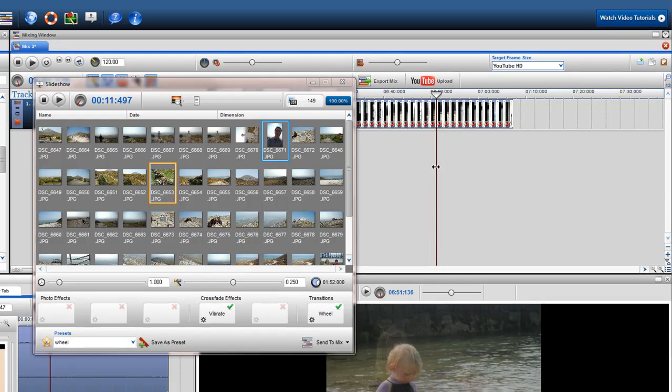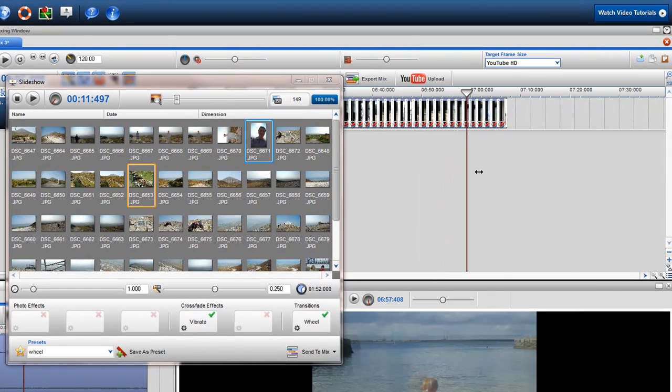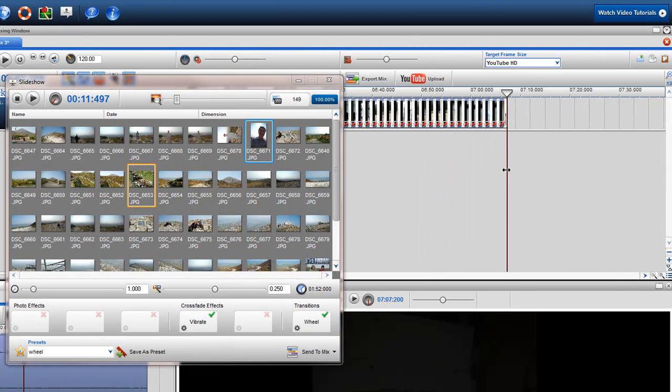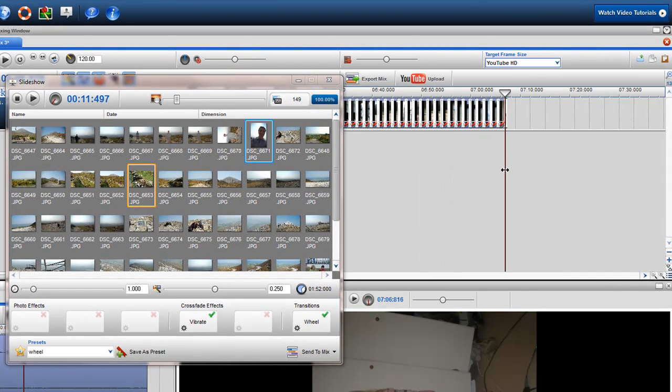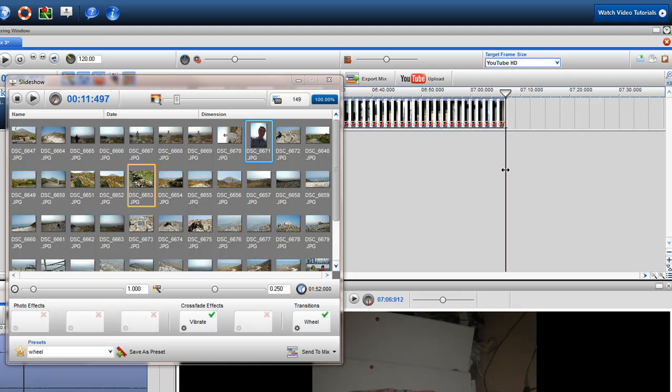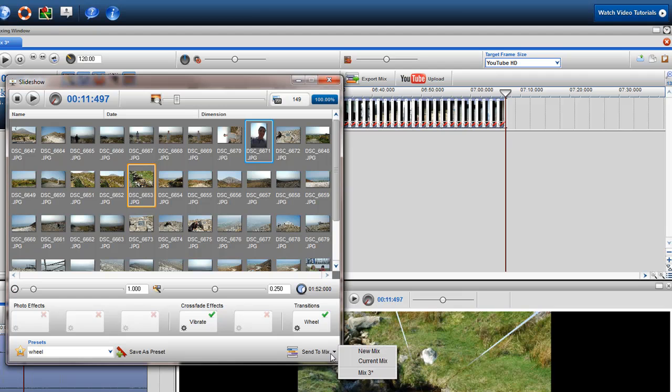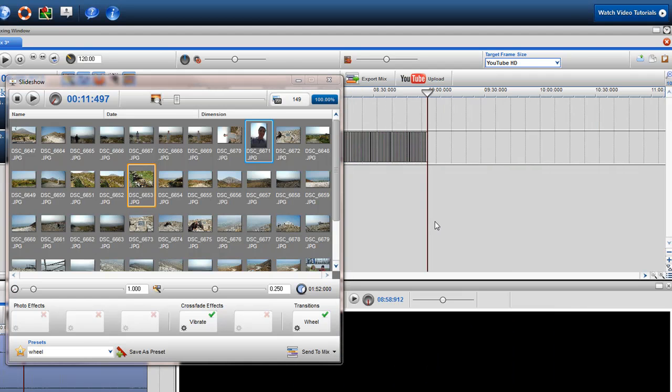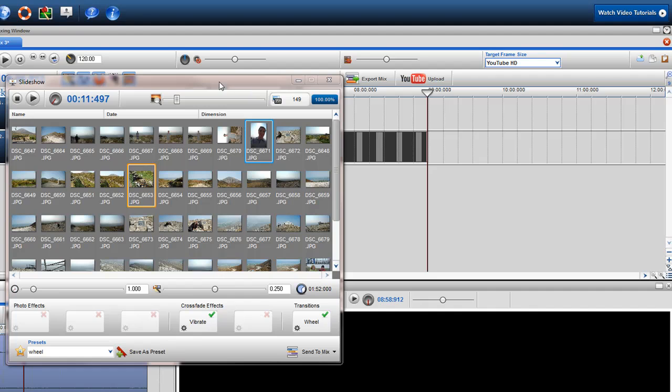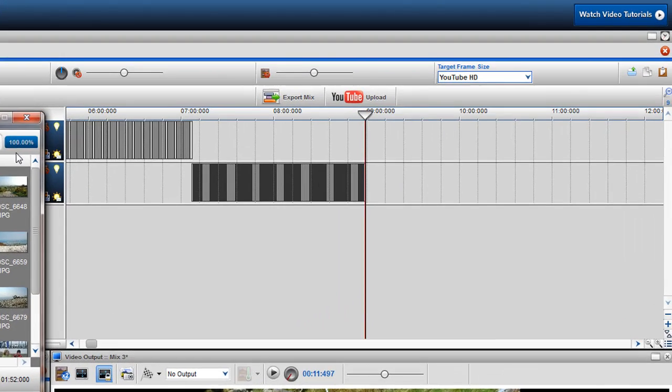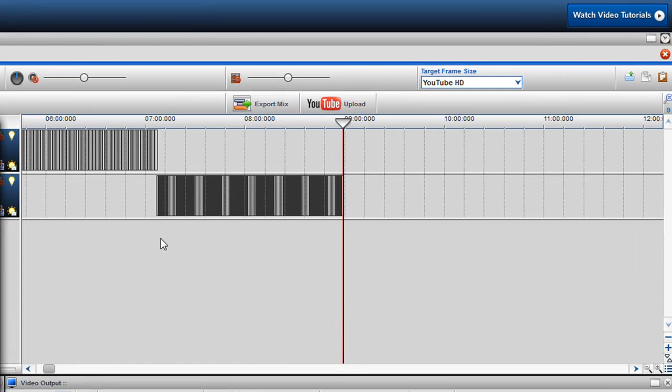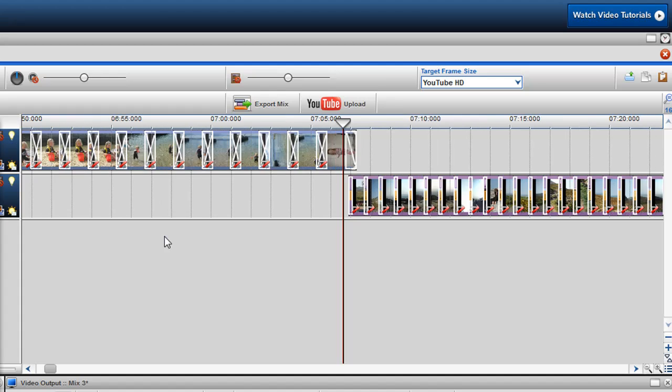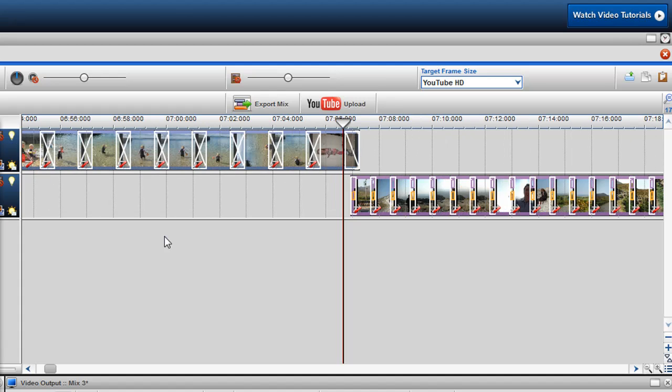To place it exactly where I want in the mixing screen, grab the play bar in the mixing screen and move it to the area you would like your slideshow mix to drop in. When happy, click on the Send to Mix button and select Current Mix. As you can see, the slideshow has been placed in the mixing screen exactly where I want.